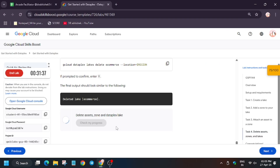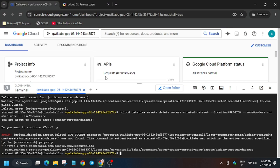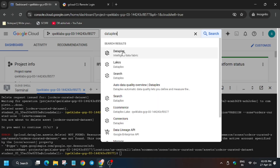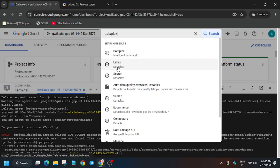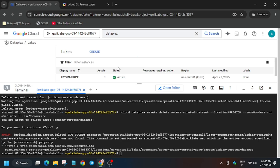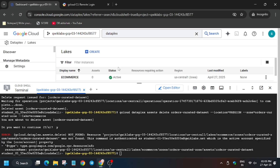Let's check 'Check My Progress' one last time. Now type 'dataplex' in the search box. Wait for it. Click on Dataplex or just click on Lakes. You can click on Lakes, or click on Dataplex and then on the left side select Manage to be redirected to the lakes. There are two ways to navigate to Dataplex.